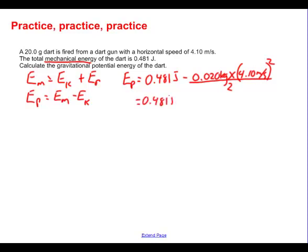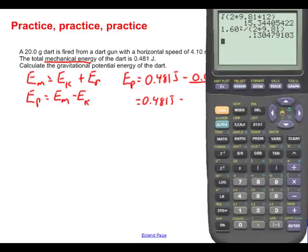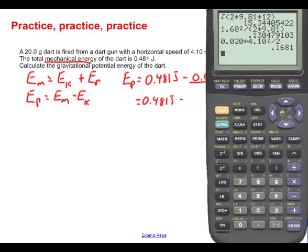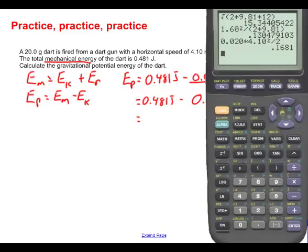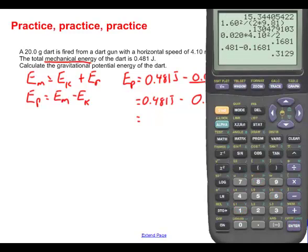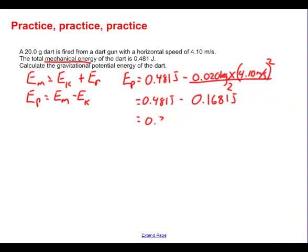So we have 0.481 joules minus the kinetic energy. Using the calculator: 0.020 kilograms times 4.10 meters per second squared, divided by 2, gives 0.1681 joules. So the potential energy is 0.481 minus 0.1681, which gives 0.3129 joules.